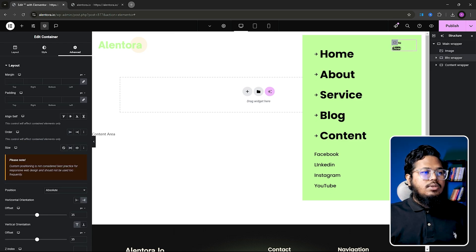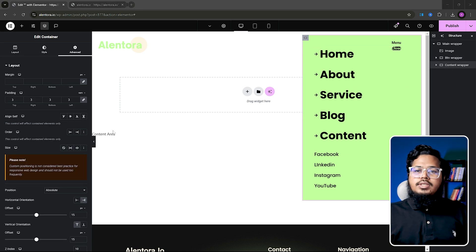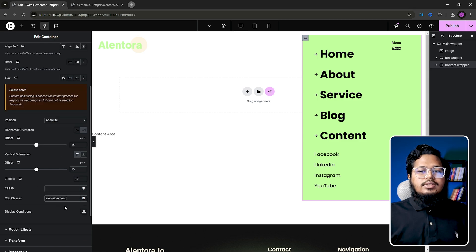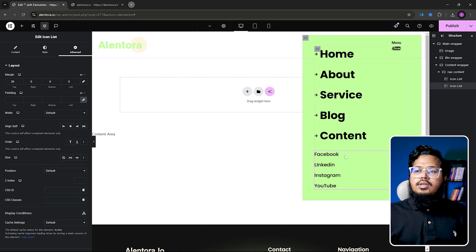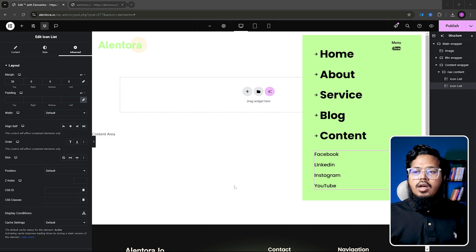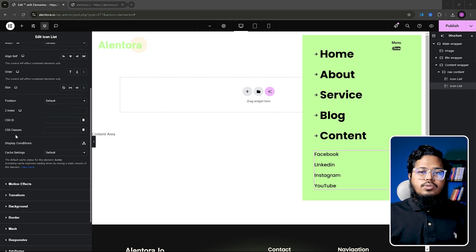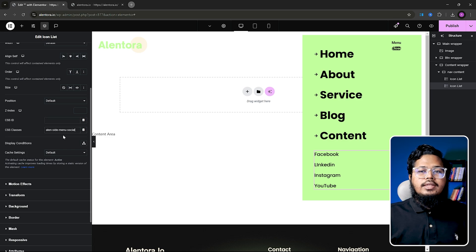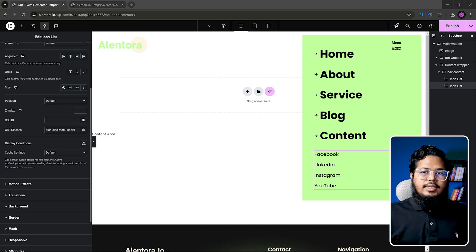The btn wrapper class will be 'ln-side-menu-button'. The content wrapper class will be 'ln-side-menu'. After that we need to add a custom class to our social icon list. Go to the custom class field and the class will be 'ln-side-menu-social'. We have now added all custom CSS class names to all our elements.